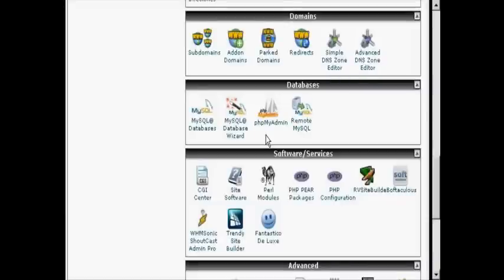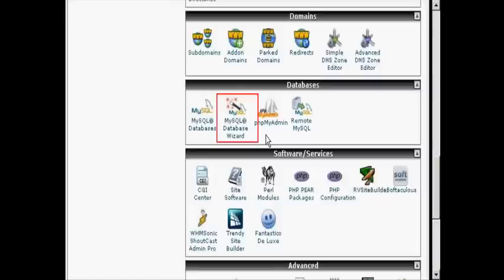In this video I'm going to show you how to set up MySQL databases for your website. The easiest way to do it is by using the MySQL database wizard which you'll find in cPanel. First, I'm going to click on the icon here.